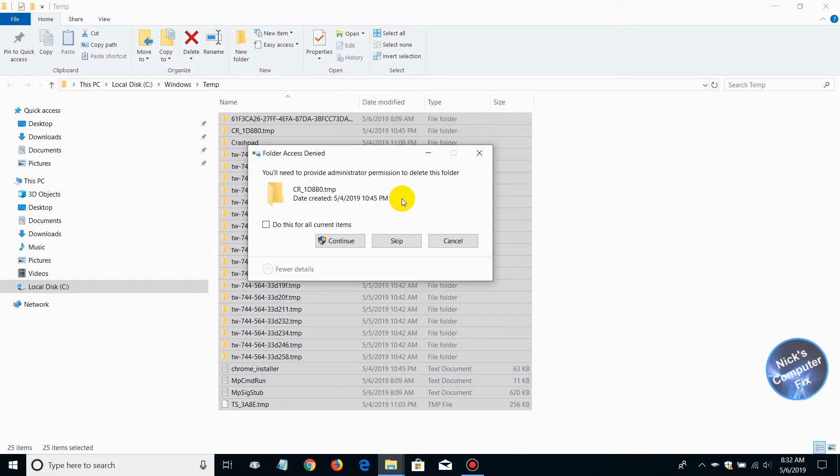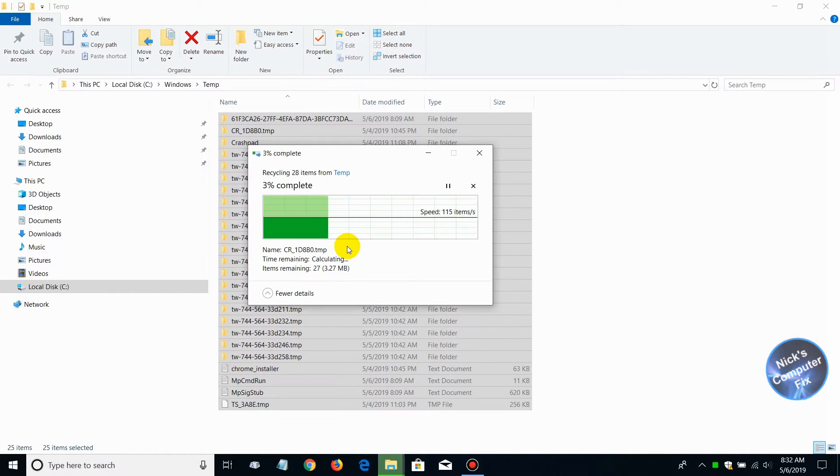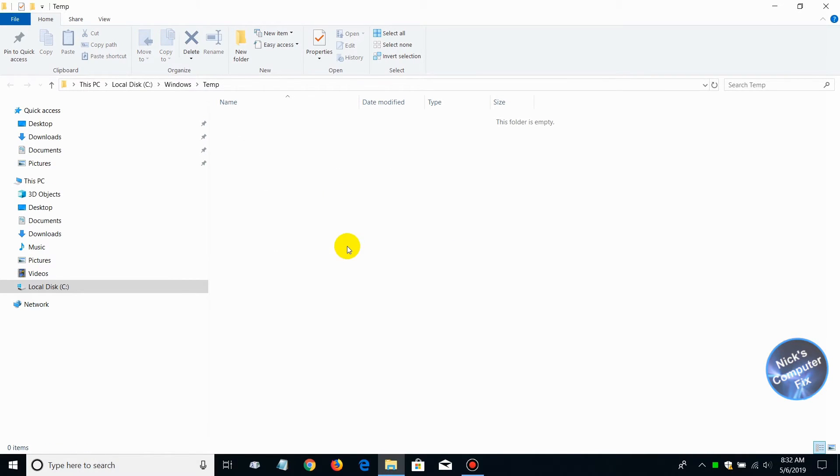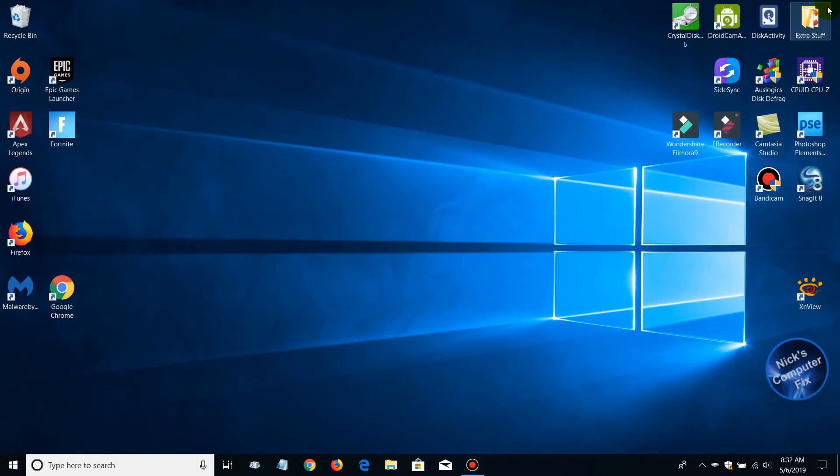When you do, you'll get a prompt called Folder Access Control. Click continue and that will start the deletion process. That doesn't take too long at all. As you saw, it just took a couple seconds.